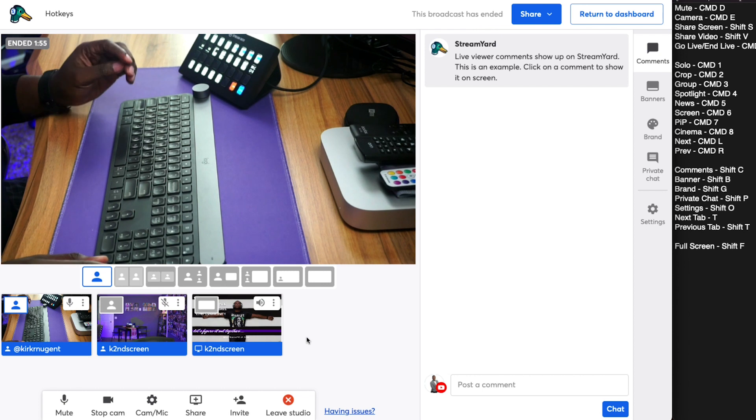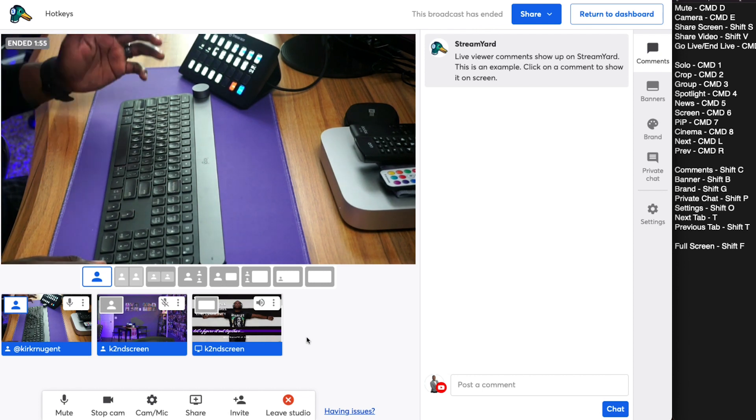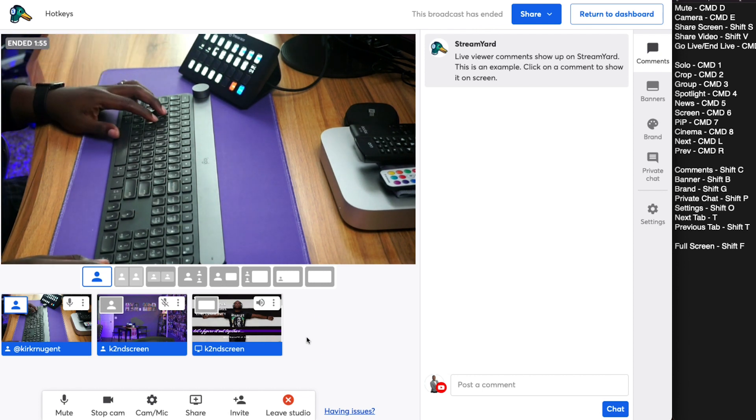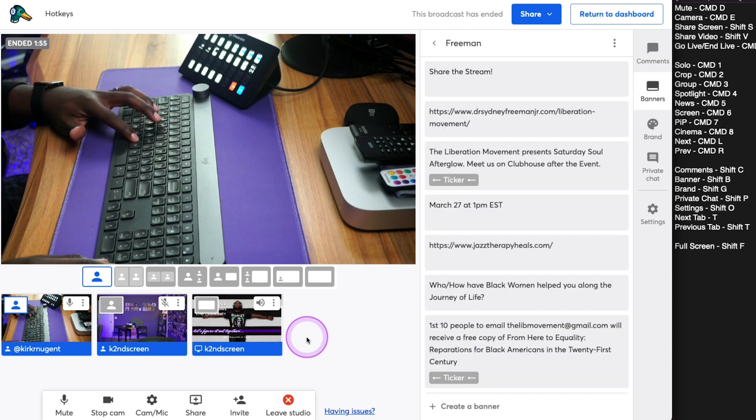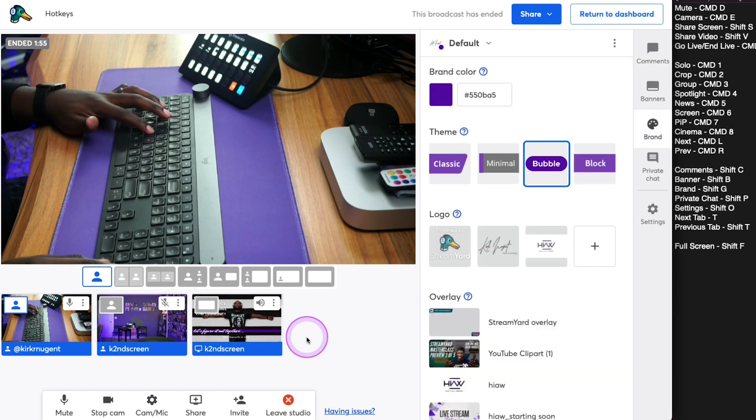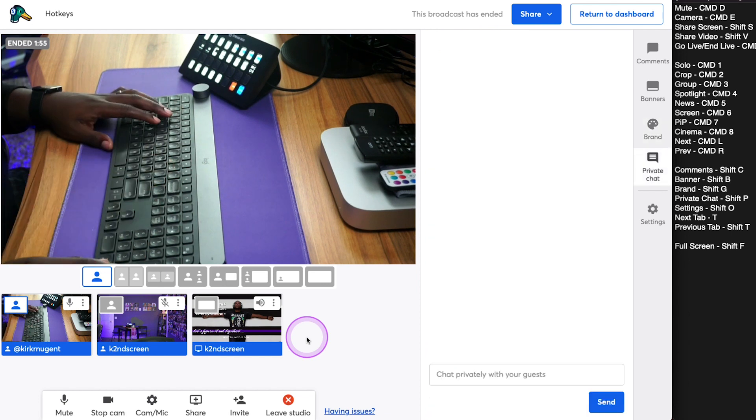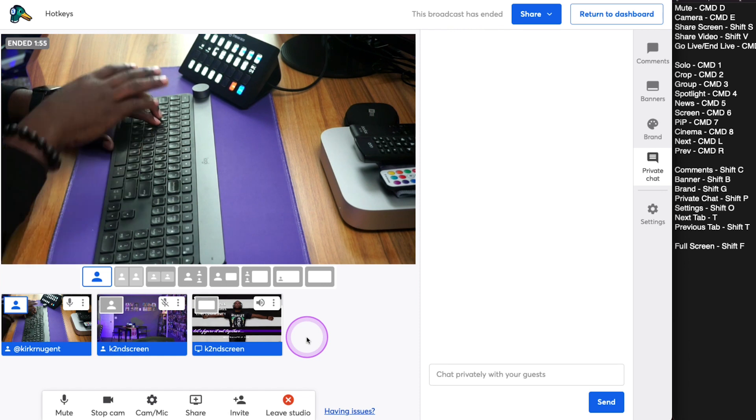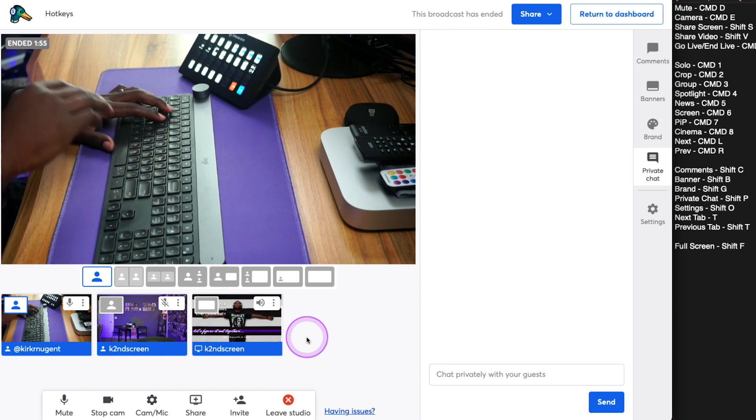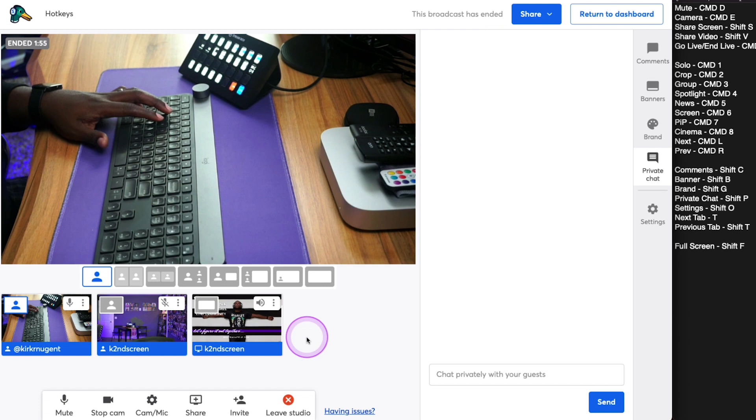But we can go directly to the tabs by using the hotkey. So Shift B is for banners. Shift G is for graphics. Shift P is for private chat, and you can see that P is a little bit far. So even though P makes sense for private chat, I may want to use Q or something so I can do that with one hand. Shift O brings up our settings. And again, that's a little too far.